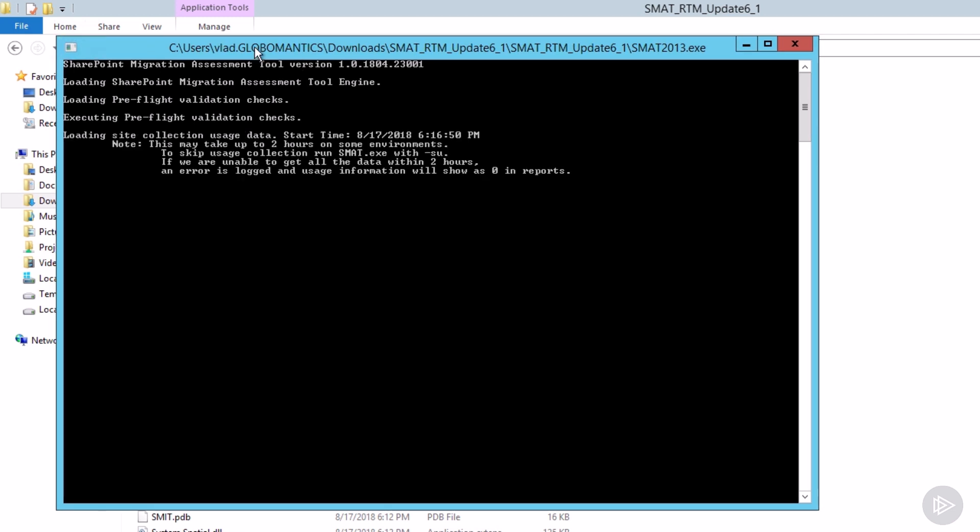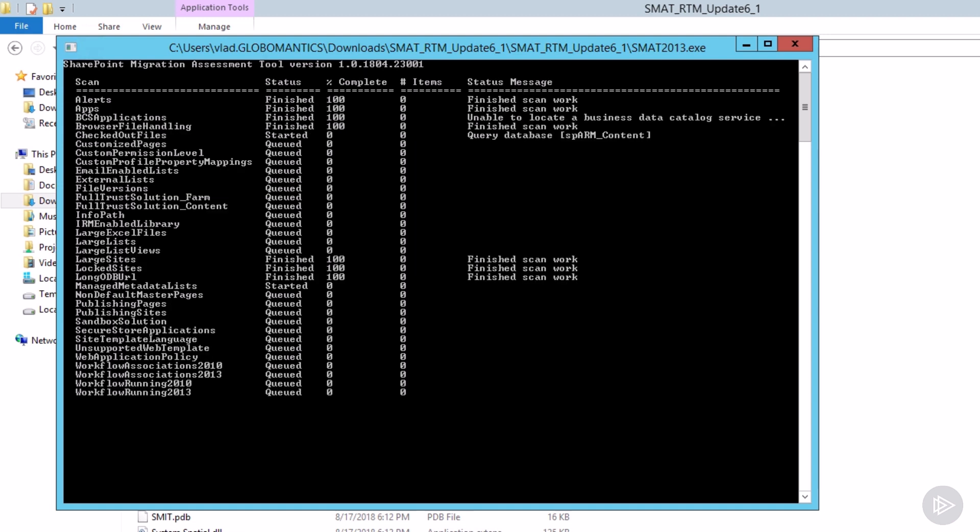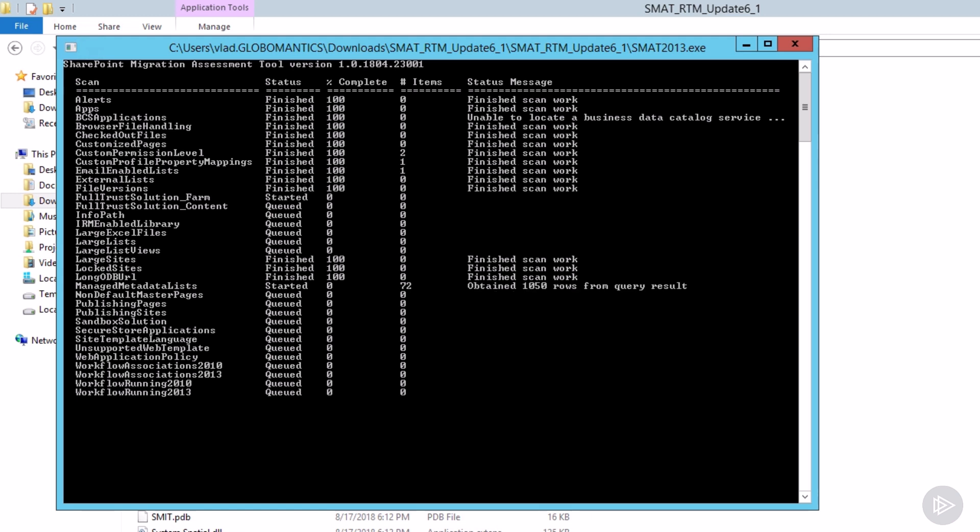And you see, this might take up to two hours on some environments. So it could actually take a while in order for you to see the reports. There you go. You now at least see the same screenshot as it was on the slides. And you will see that slowly, one by one, all of the different reports will start appearing. It will say, okay, finish scan work.